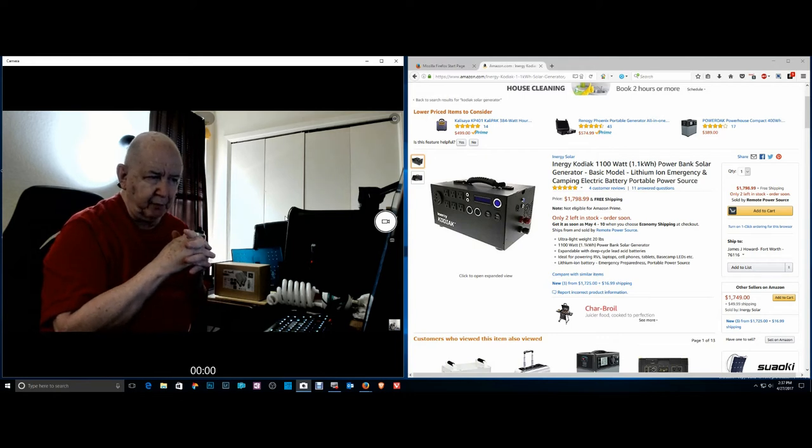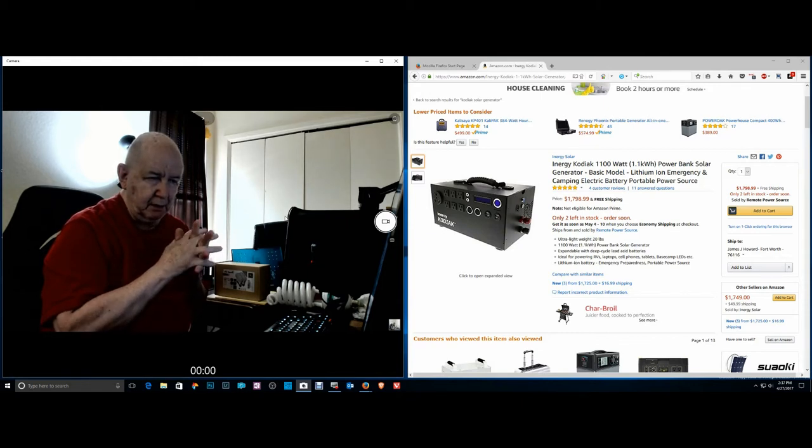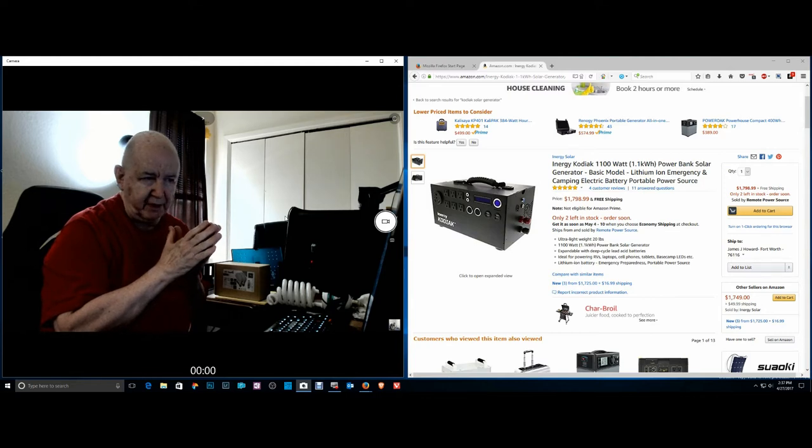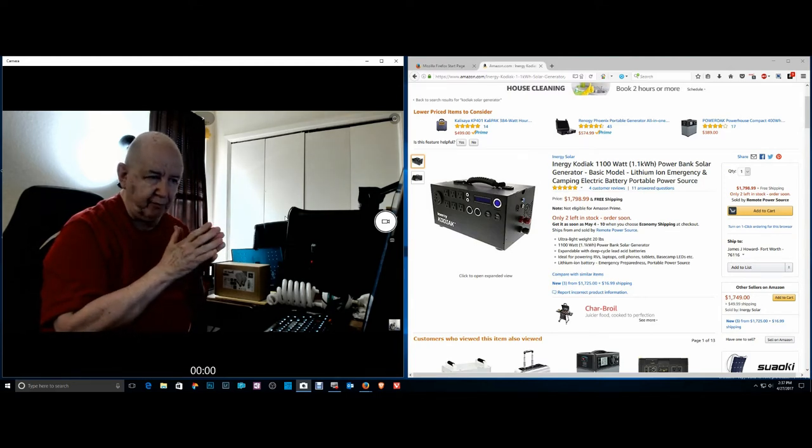It's a 1100 watt power solar generator and she got it for an RV that she owns. You may have seen some pictures of that or some video of that.